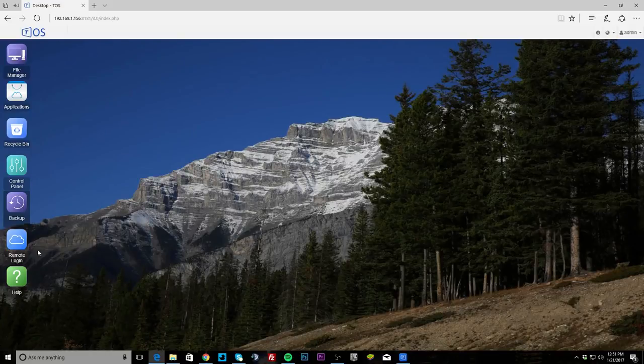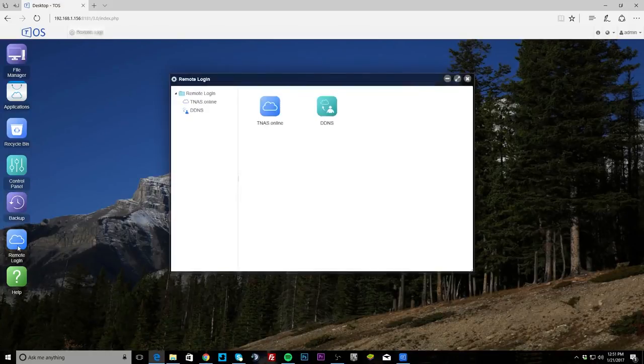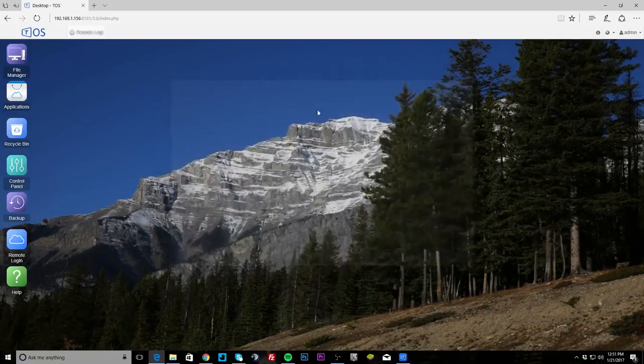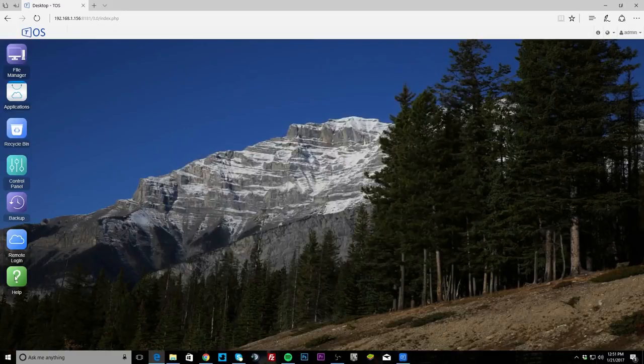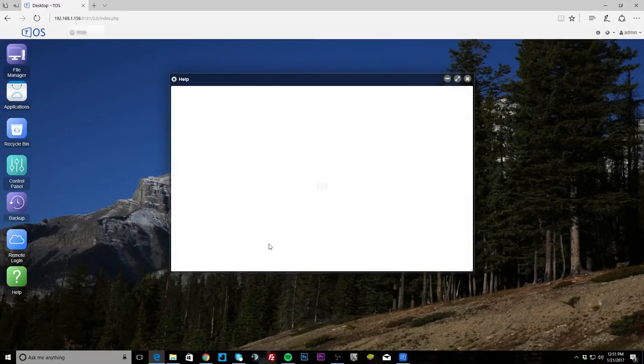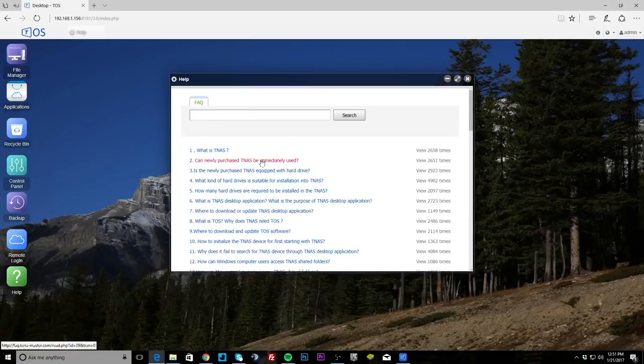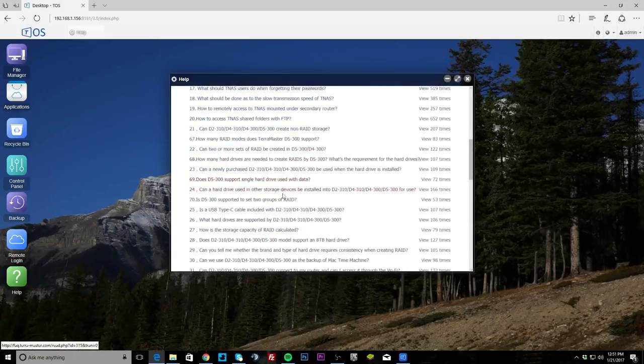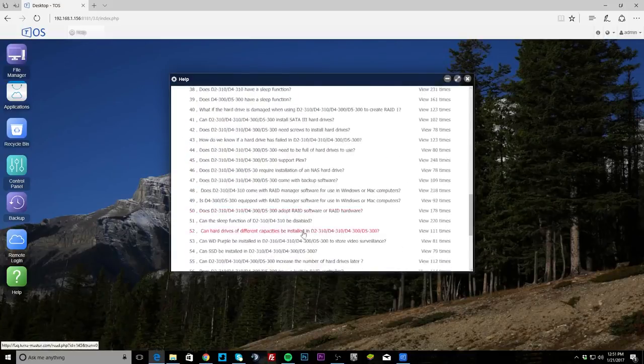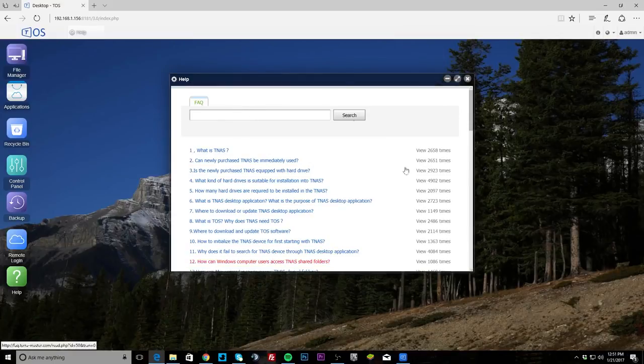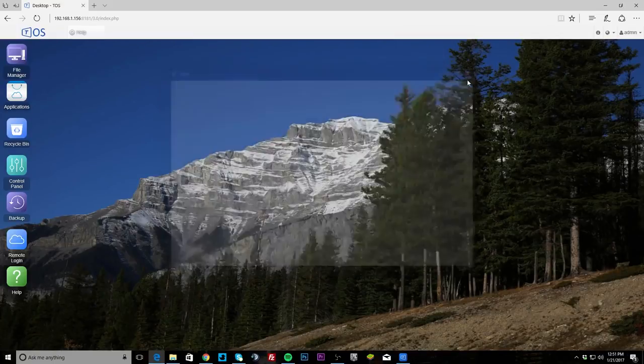Remote login, you can set up your remote login so you can log in if you're not at home. And then finally we do have help and this should bring up the help. So there's different things and if you're having issues you can see what's going on and kind of search if you're having a problem, you can go ahead and do that.